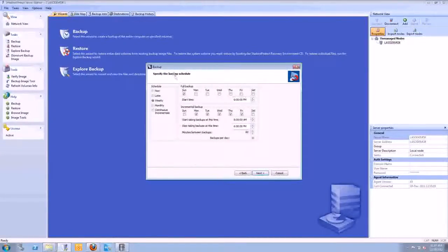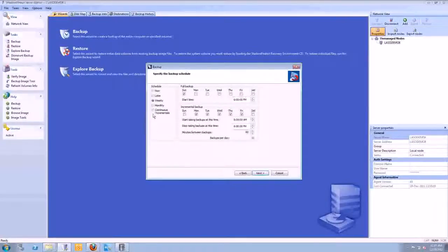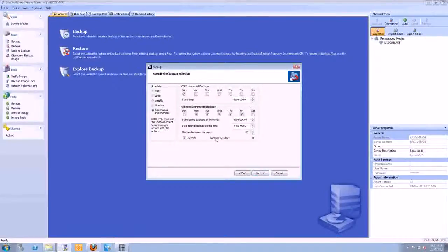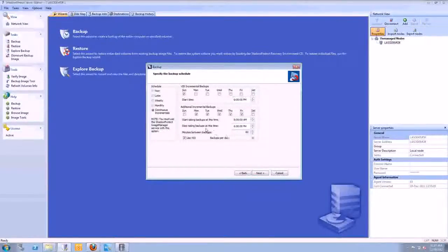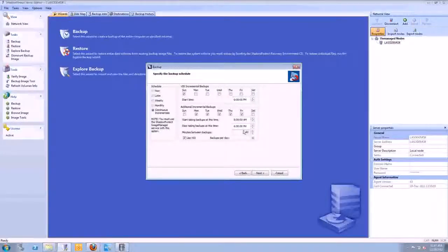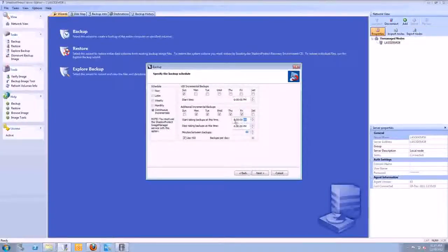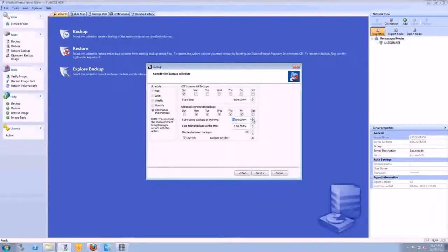The next screen here in the wizard is the backup schedule. Typically, what everybody is doing these days is they're doing continuous incrementals. What this will do is create a full backup the first time it runs and then it will be incrementals every day. Either once a day or like it has here, it could run every hour or more than that. If you want to run once a day, you just make the start time and the end time the same and give you one incremental per day.